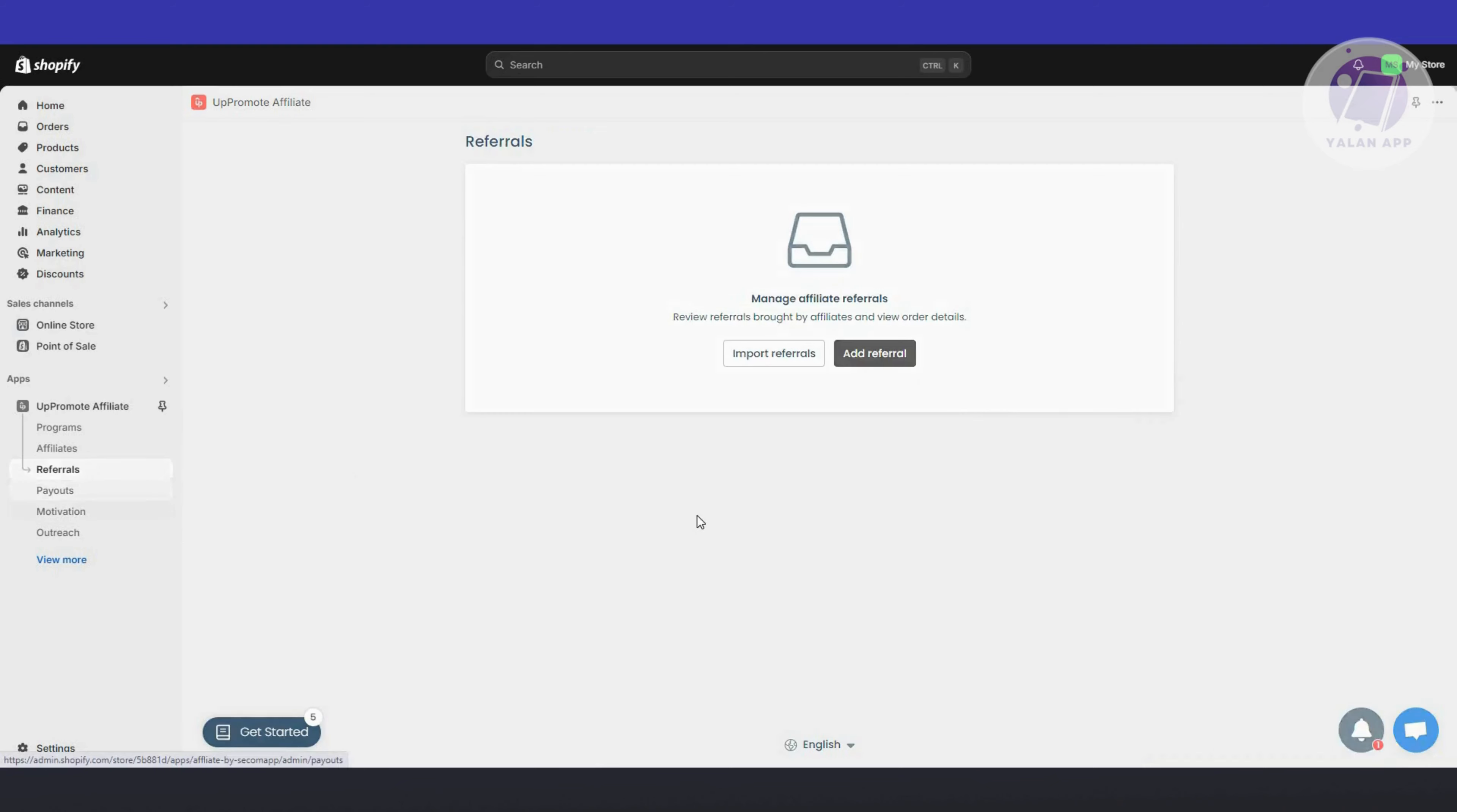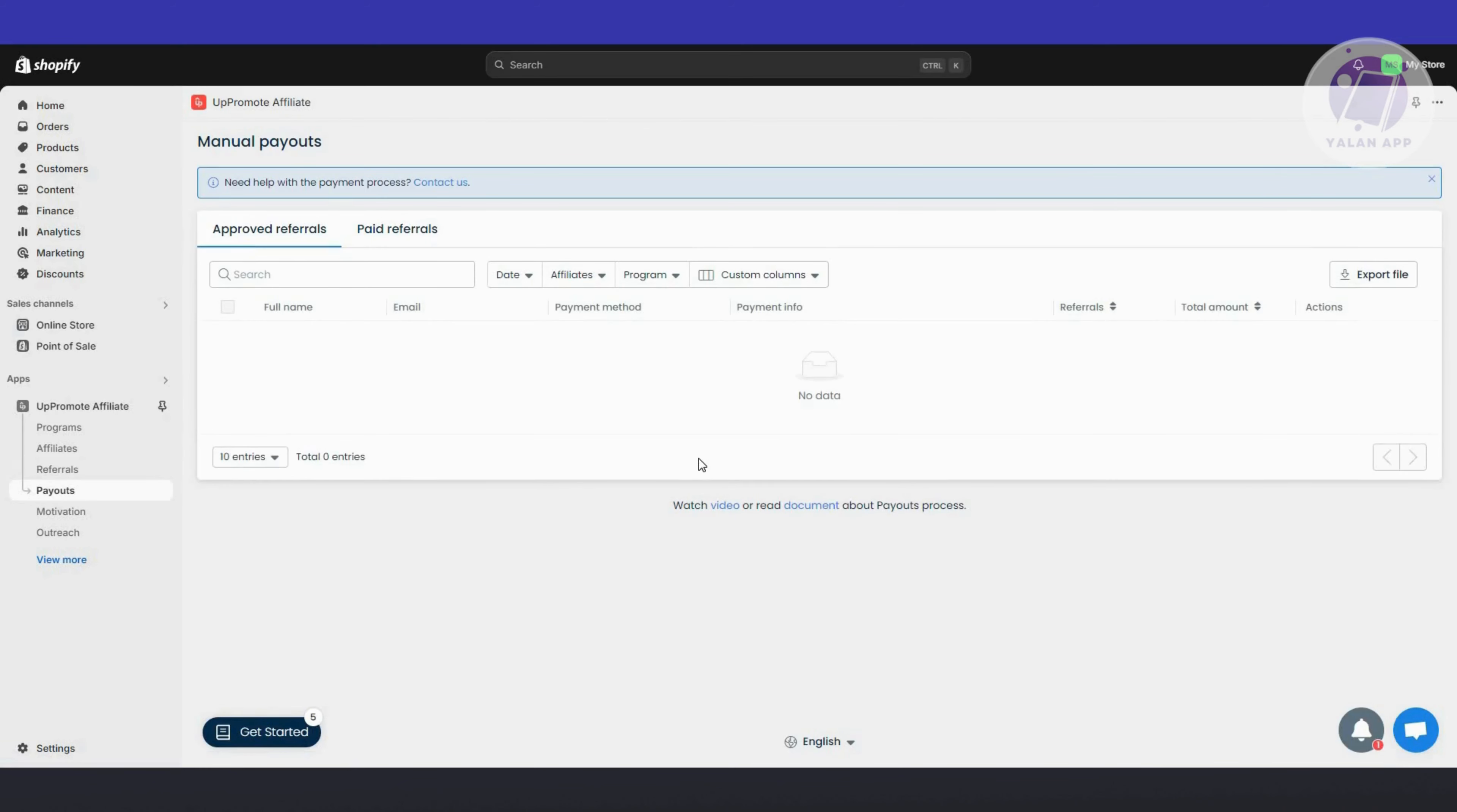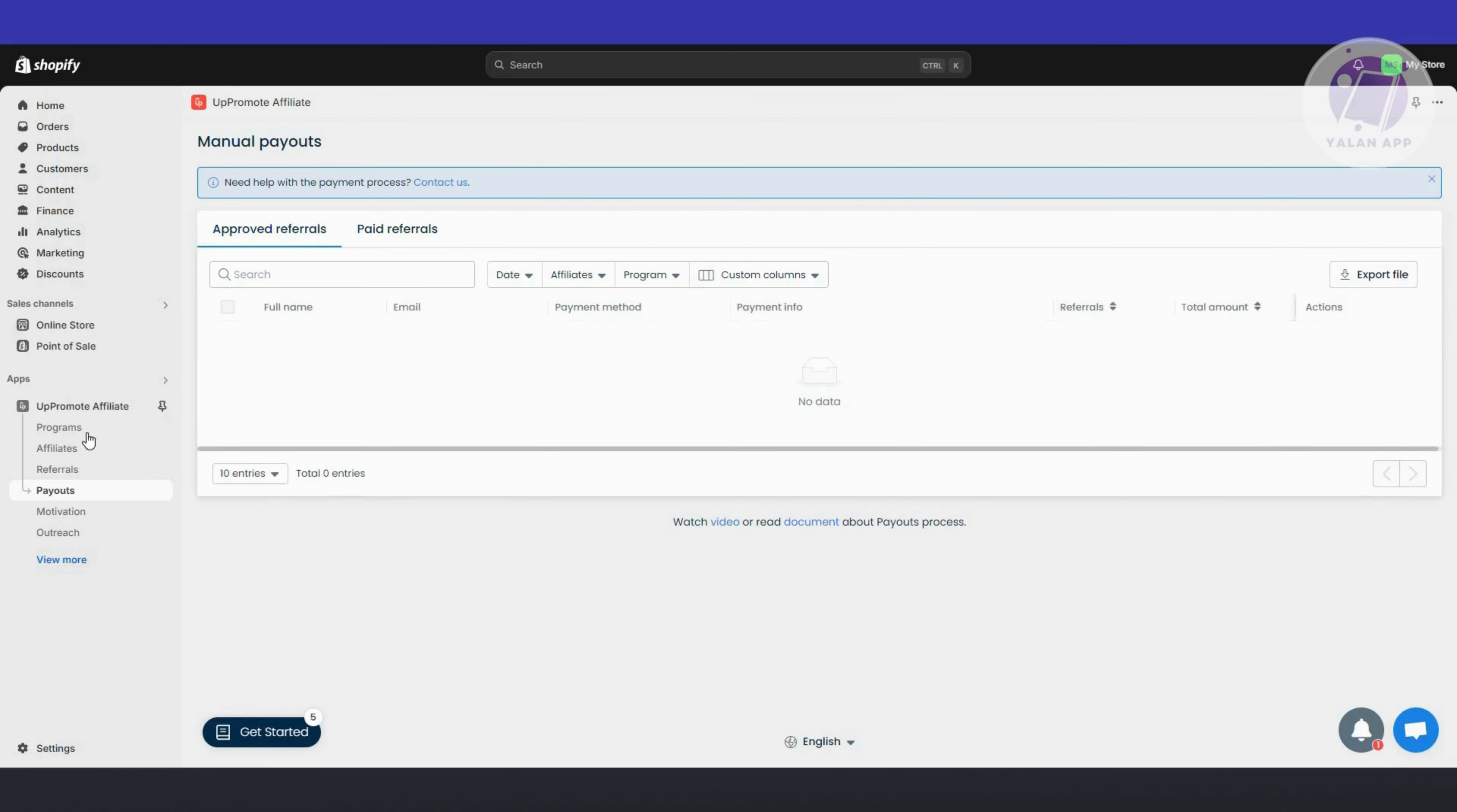You also have the payouts section. This is where you do your payouts if you want to pay your affiliates. This is where you'll see approved referrals and paid referrals. If you want to download the file for that, click on Export file.